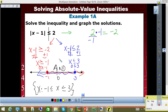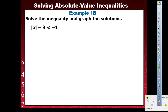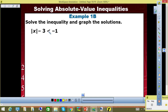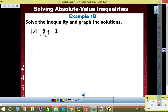So does everybody understand what we did here? The process is the same as the equations, except you just need to make sure when you make the number into a negative, you flip the inequality symbol. All right. Copy this next one, Example 1B. Just write absolute value of x, close the absolute value, minus three, less than negative one. Now let's do this one together. Line down the inequality symbol. What's outside the absolute value? So what is the inverse? Plus three, plus three. We're left with absolute value of x less than two.